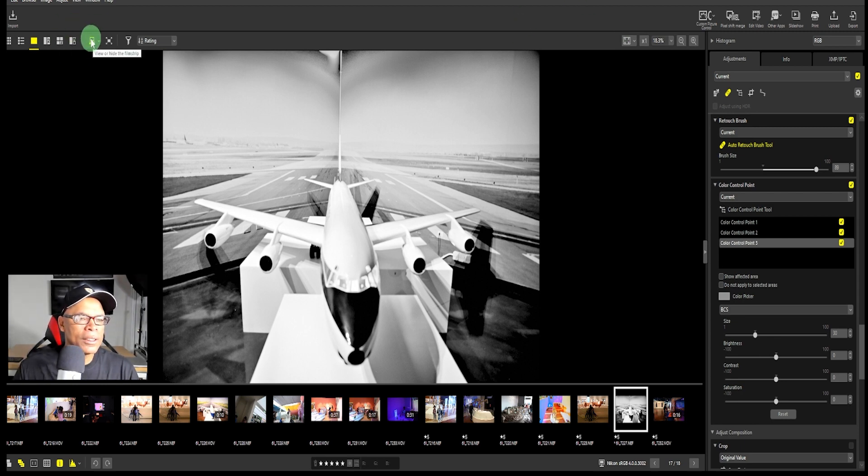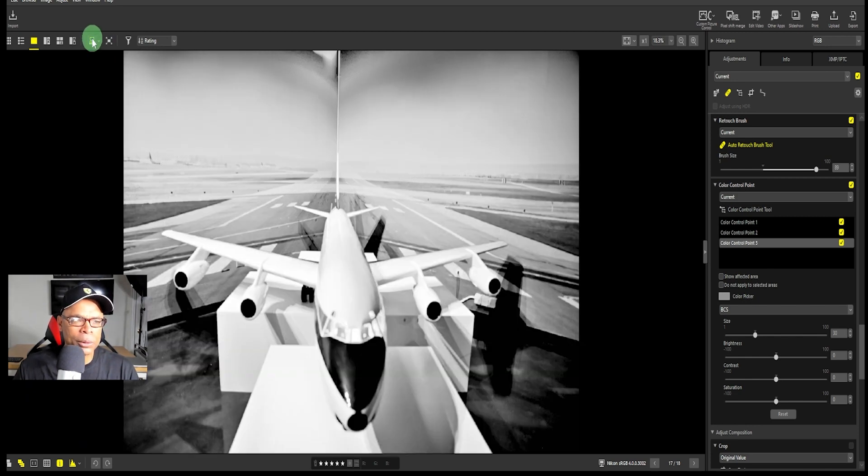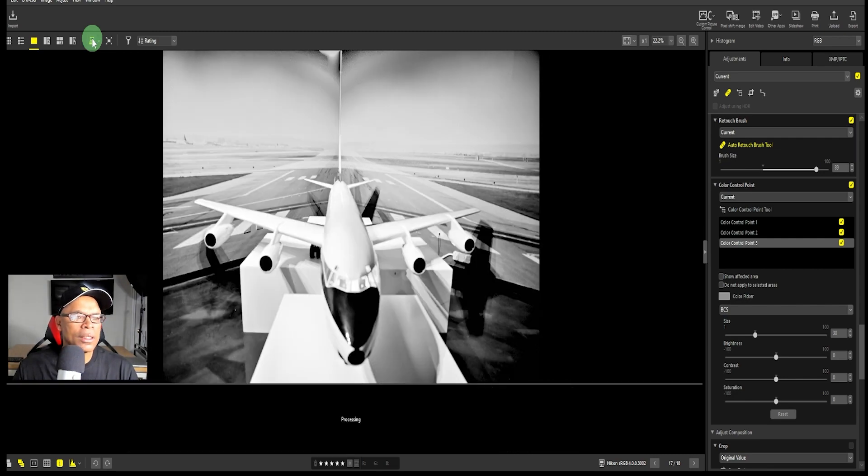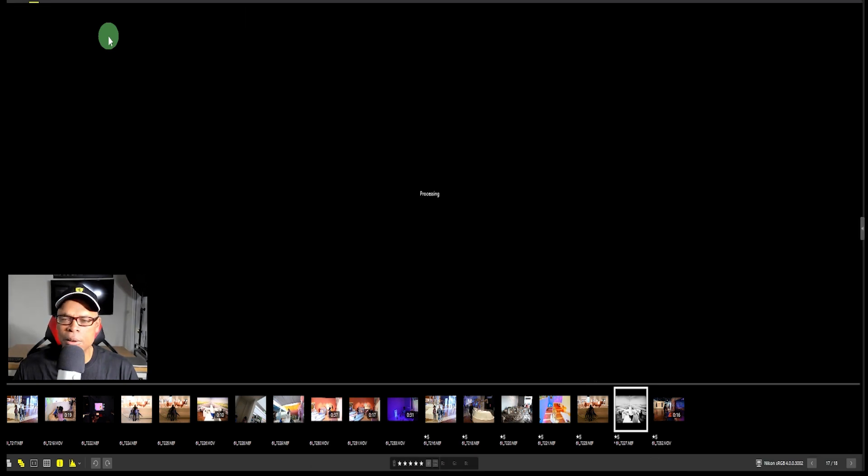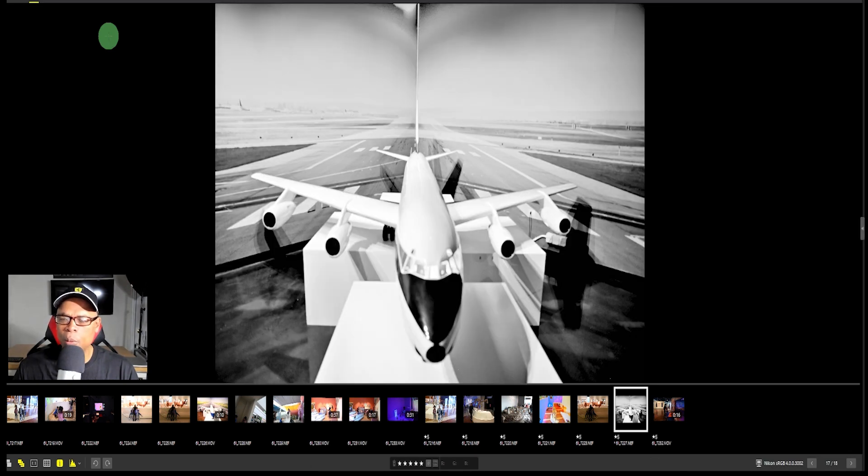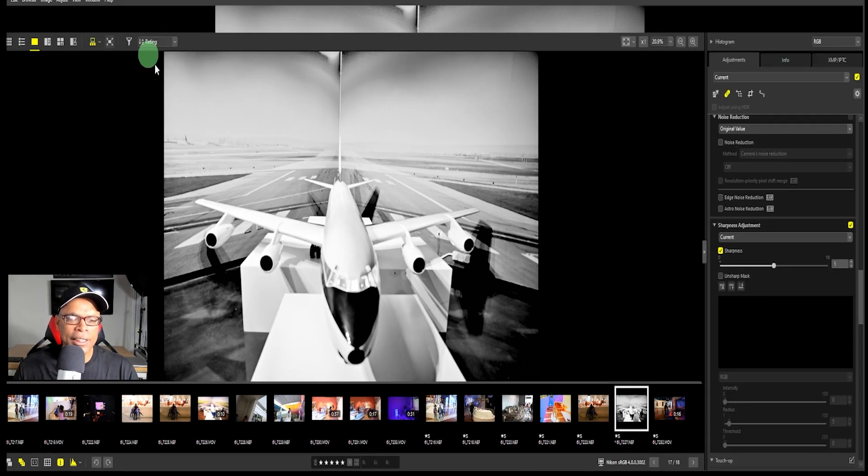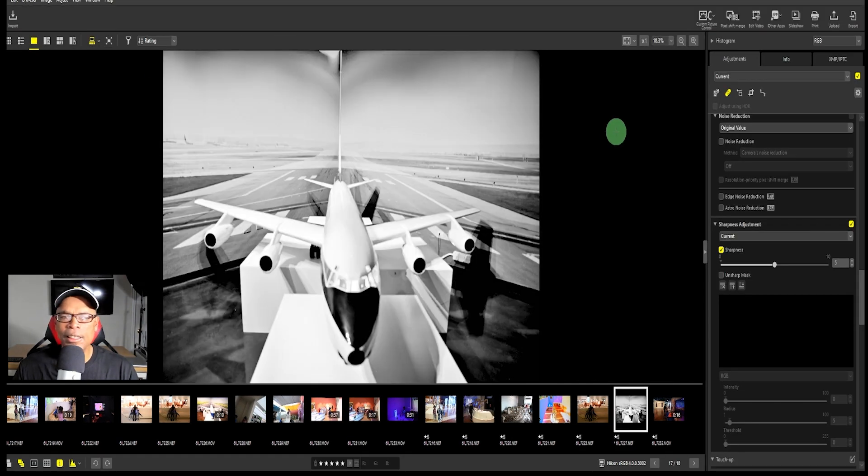Here you can view or hide the film strip down at the bottom so you can get a full screen version. Here you can switch to all image view where it just shows the image and none of the palettes on the side. Then you just click it again and it goes back.